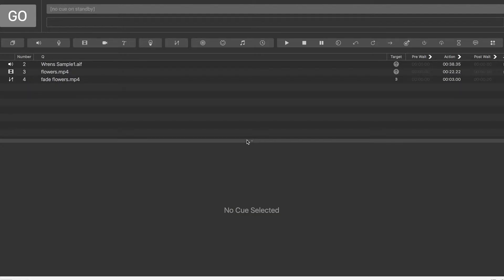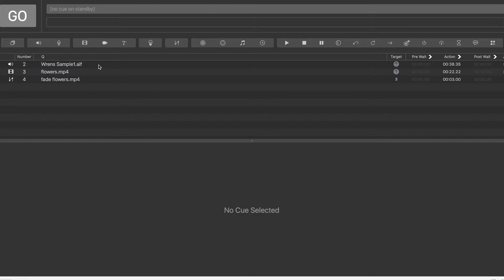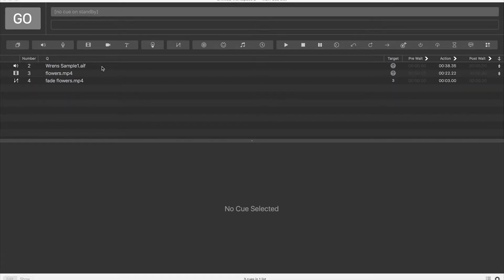One interesting tool in QLab 4 is the load to time tool. The load to time tool is used to select a certain cue and preload it within a certain time frame to start at that point rather than starting at the beginning of it.